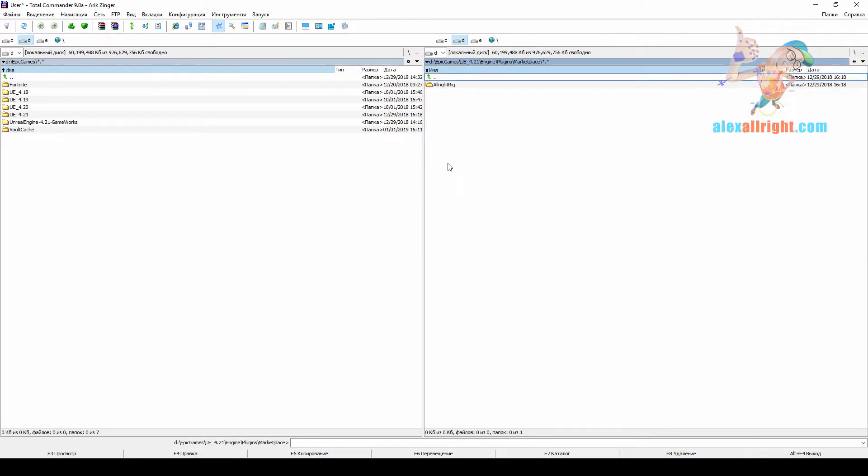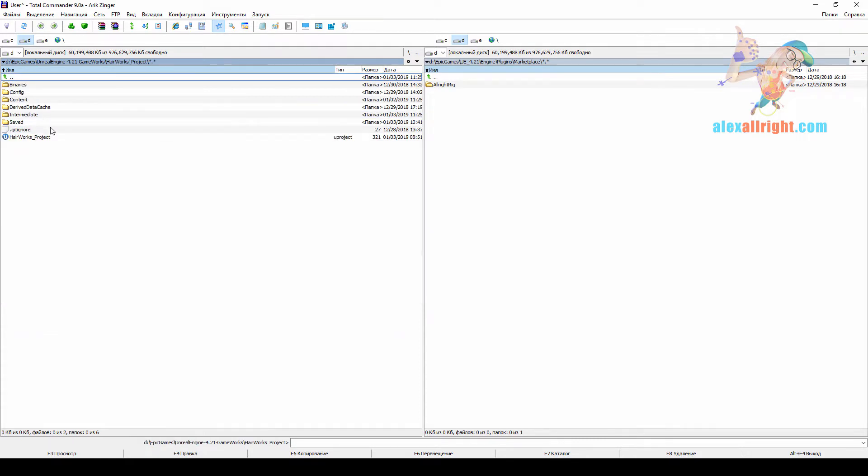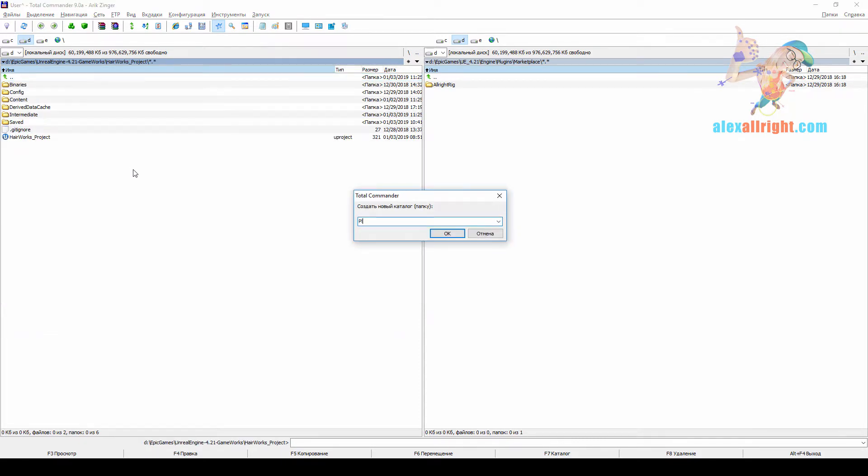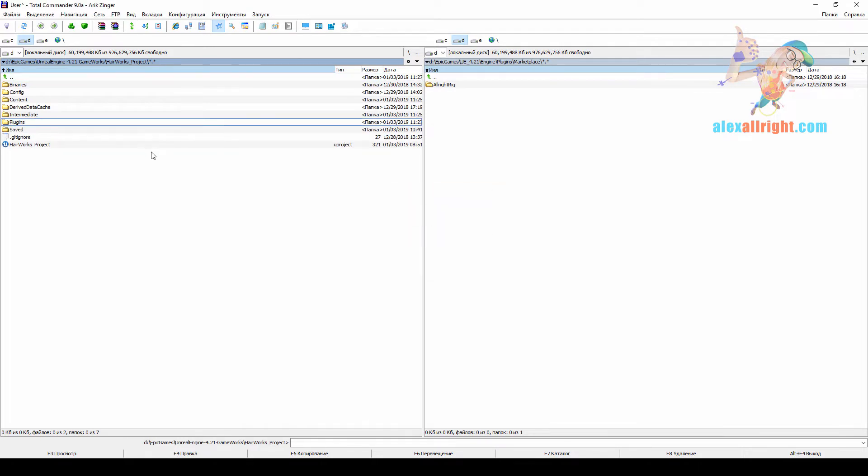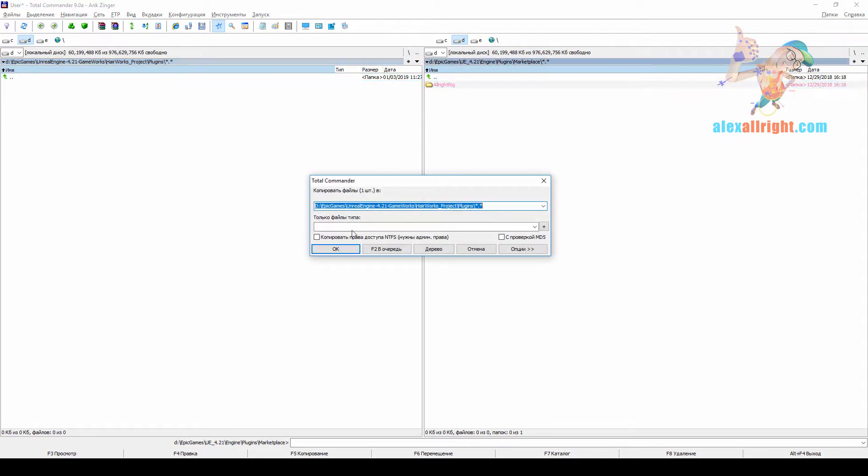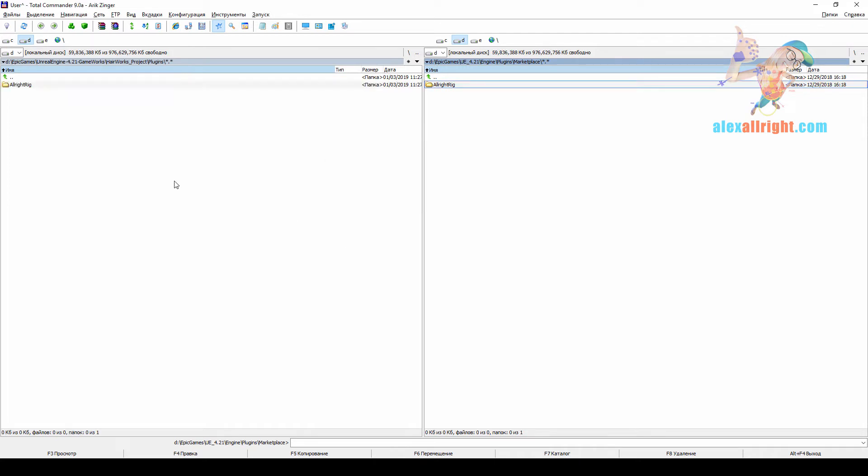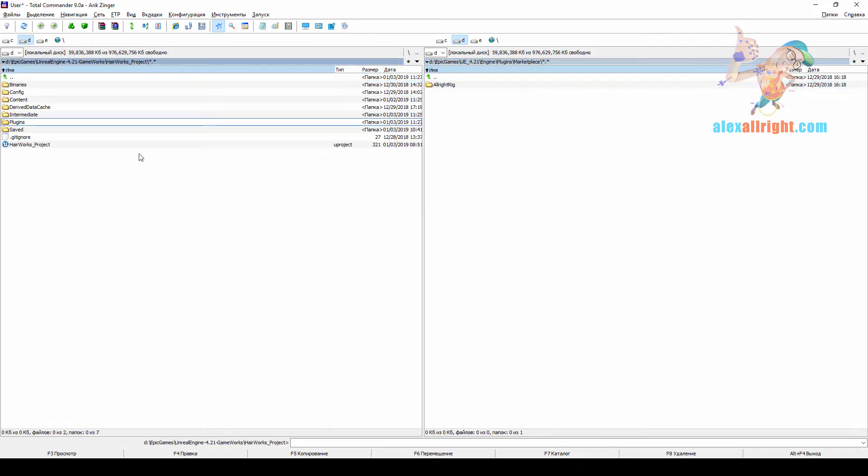Now go to your Gameworks project folder. In my case it's Hairworks template, and create a plugins folder there. Now copy AlrightRig to your project plugins folder. Now we can start our project.